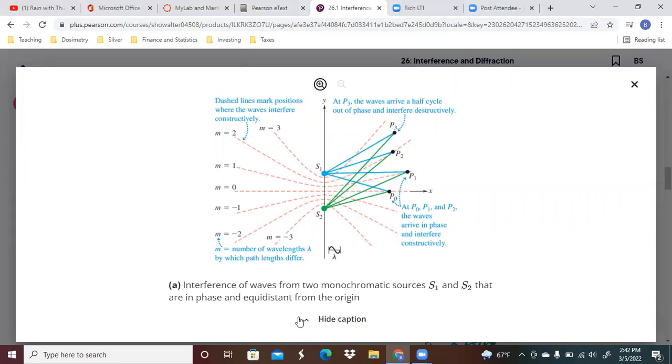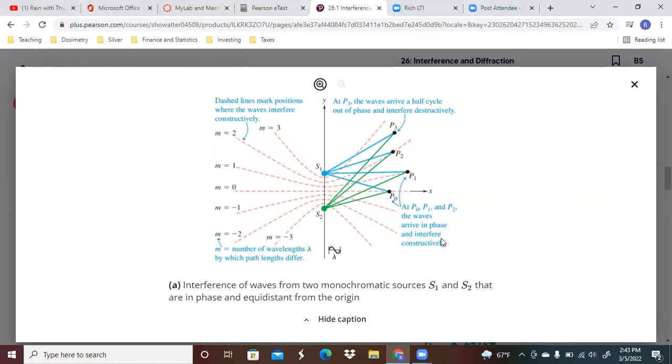We've got several different points that we're looking at. At points P0, P1, and P2, the waves arrive in phase and interfere constructively. At P3, the waves arrive a half cycle out of phase and interfere destructively.